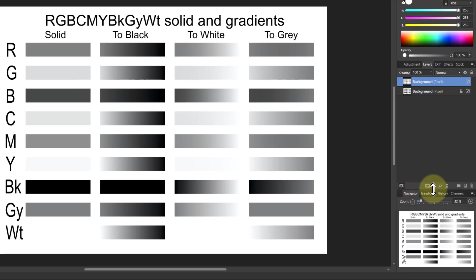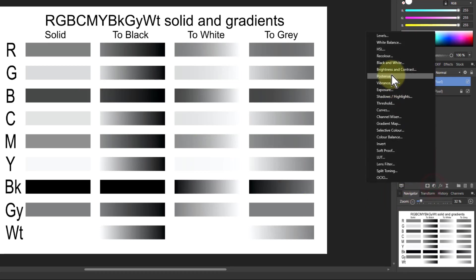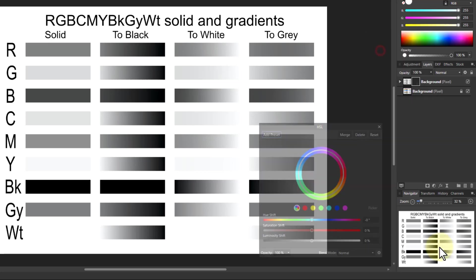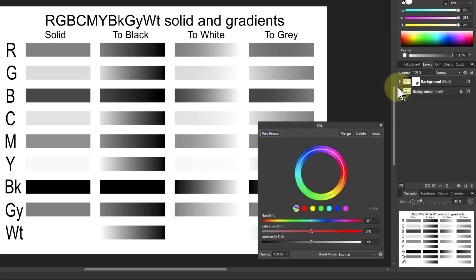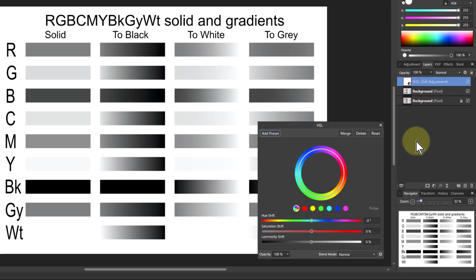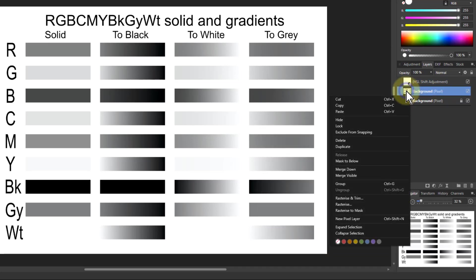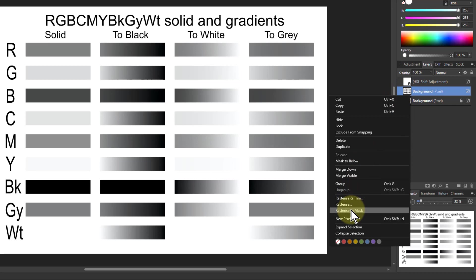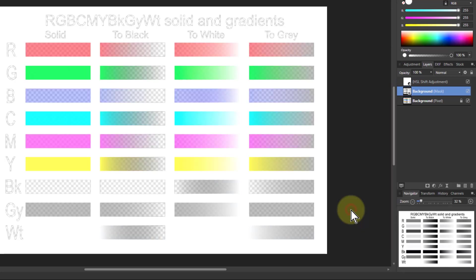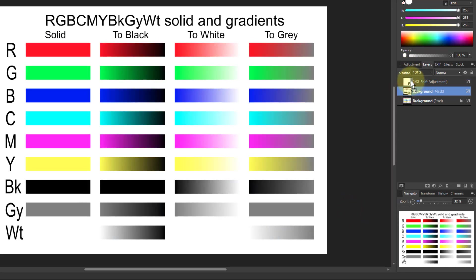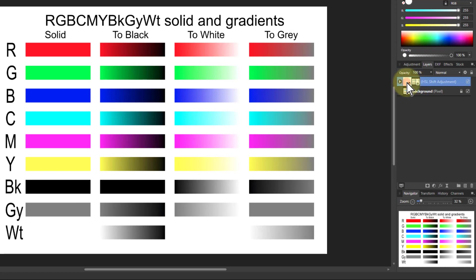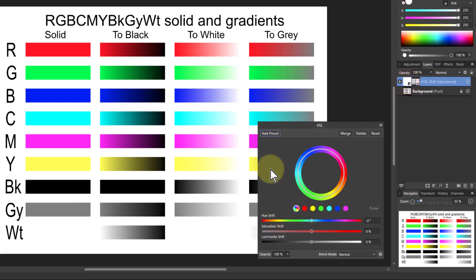So for example now, if I put in an HSL layer, let's drag that up there. This black and white layer, I'll right click that and rasterize to mask. So I can now drag that up to the mask position here, and that is now masking that HSL.